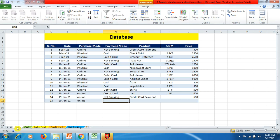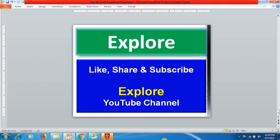That's the easy way to transfer data from one sheet to another sheet. You can transfer any number of data entries from one sheet to another sheet. Make sure you follow the right steps as presented in the video. I hope you like this video — please like, share, and subscribe to Explore YouTube channel. Thank you for watching.